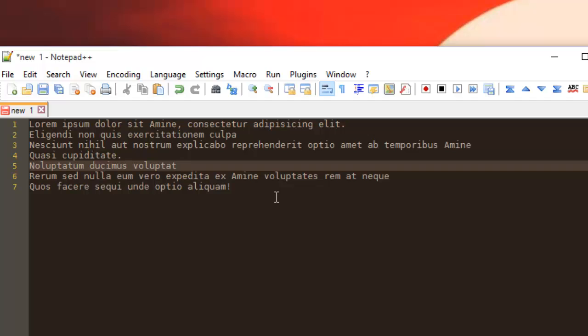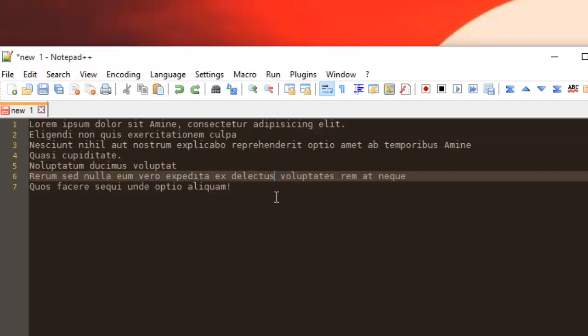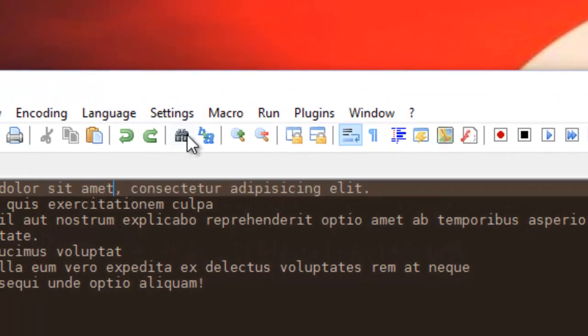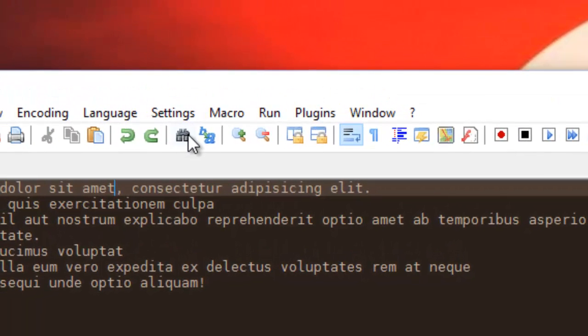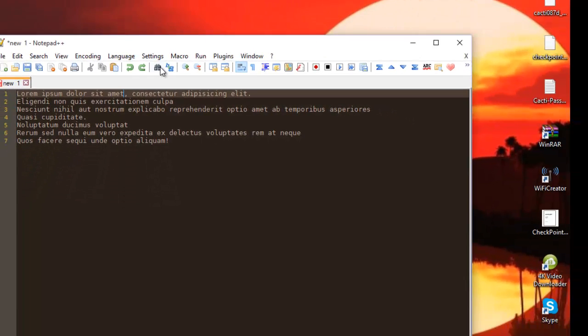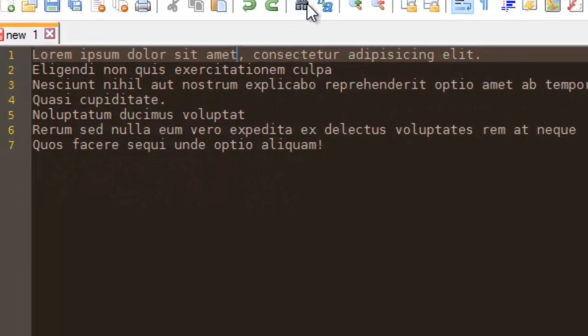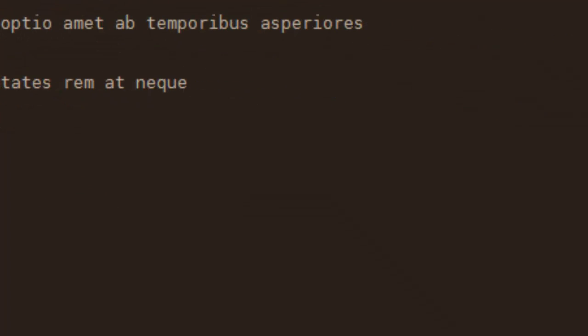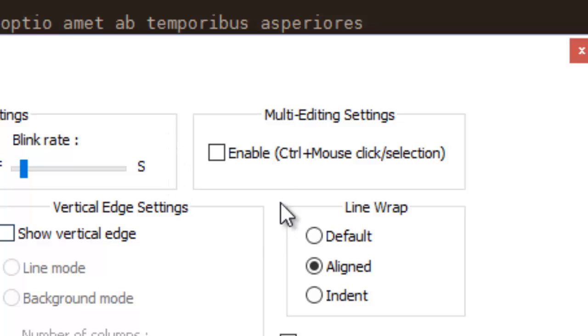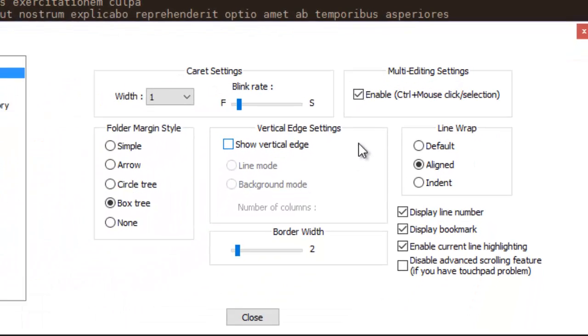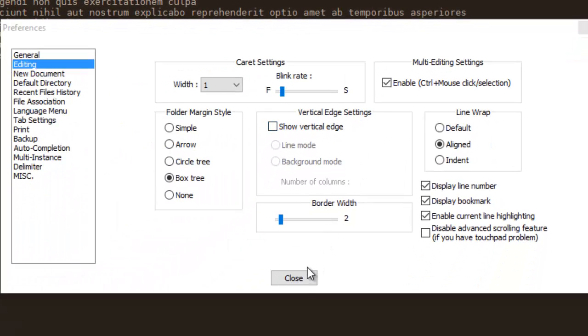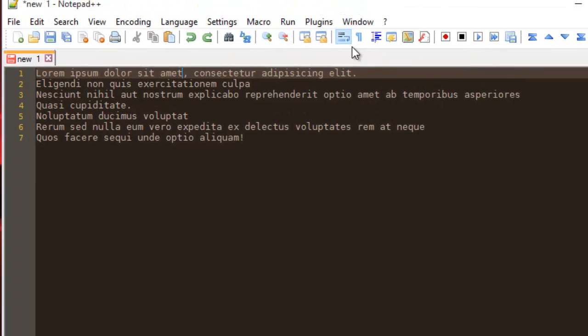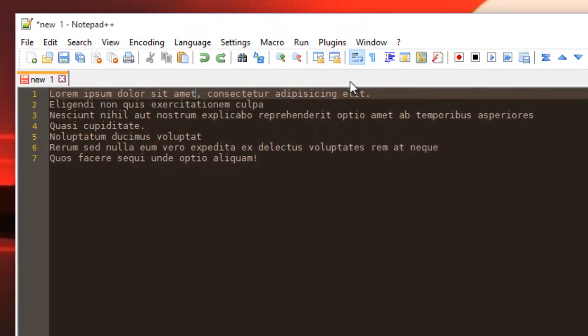The first thing you have to do is go to Settings, then Preferences, then the Editing tab. Check the checkbox 'Enable Ctrl plus mouse click', then close.